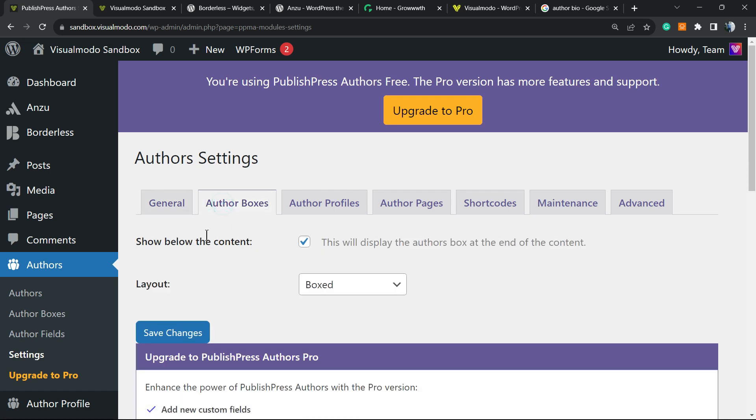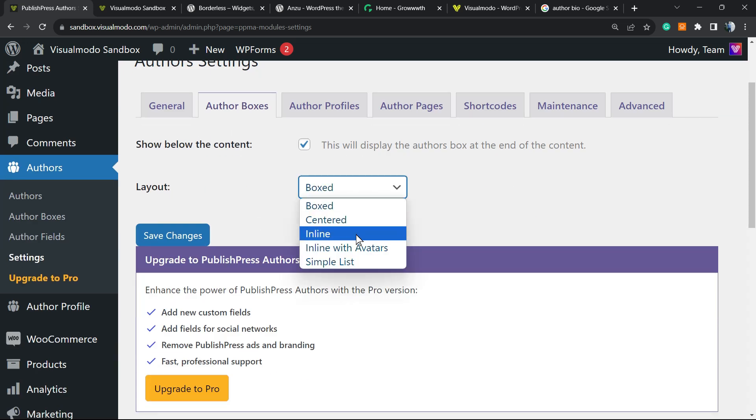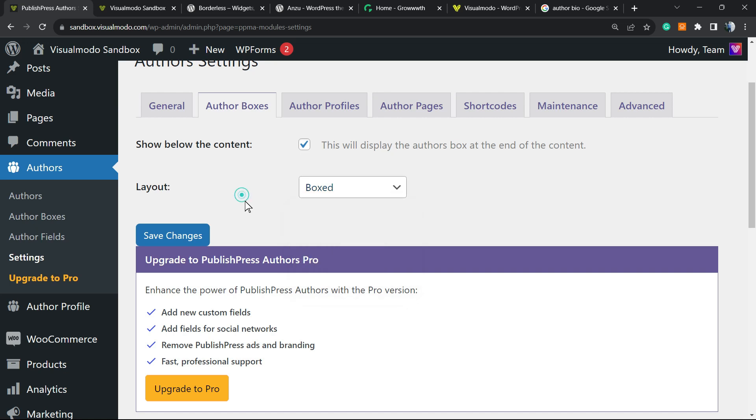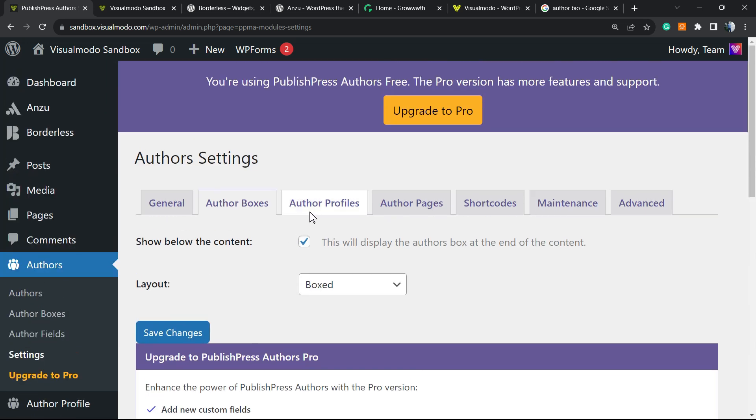Let's move to the next option. We have Author Boxes. This will display the author box at the end of the content. Layout options: box set, center, inline, inline with avatar, simple list. You can select the layout you want.